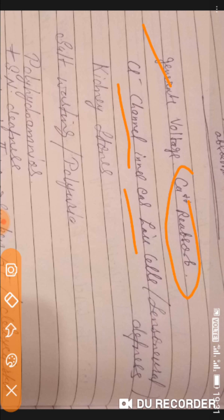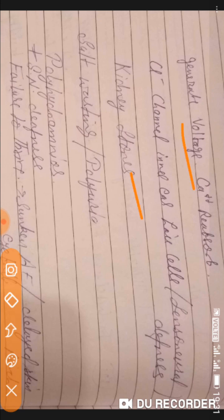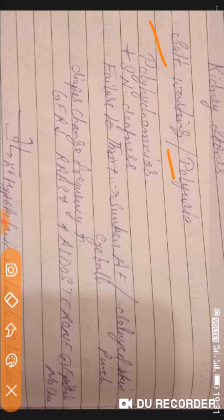When the chloride channel in inner hair cells is defective in Bartter syndrome, it causes sensorineural deafness. In the kidney, it produces renal stones due to defective voltage-gated calcium reabsorption. Similar to Gitelman syndrome, we also see salt wasting and polyuria because the loop of Henle cannot efficiently reabsorb sodium, potassium, and chloride. Polyhydramnios is also seen, as explained in Gitelman syndrome.